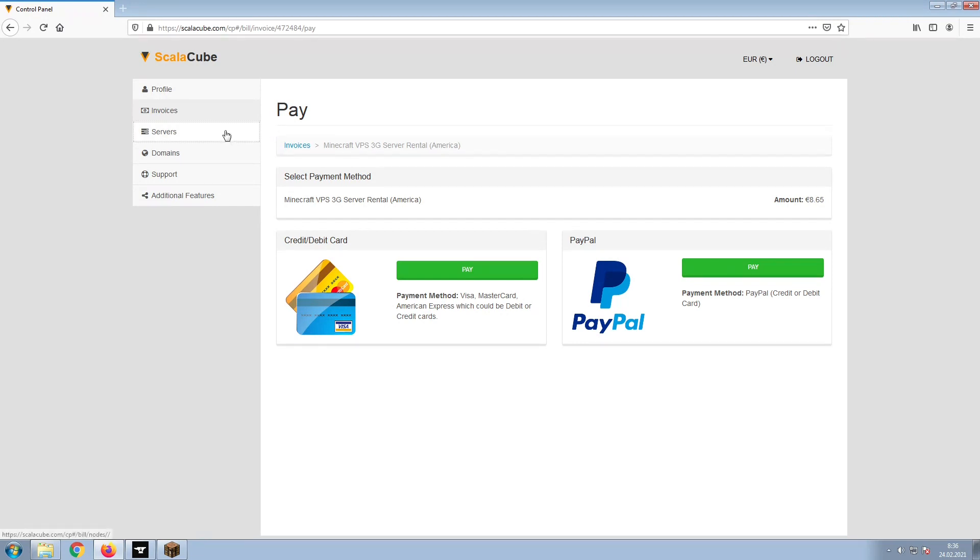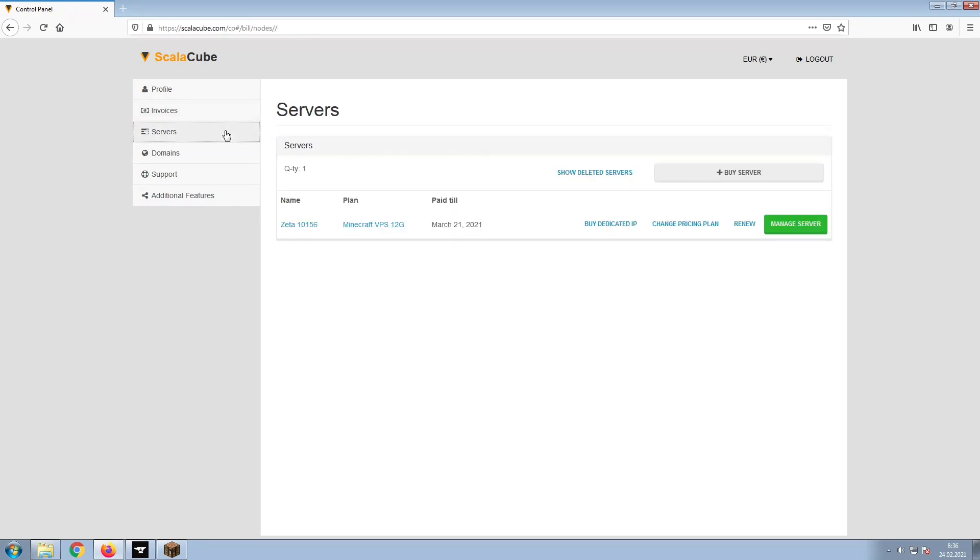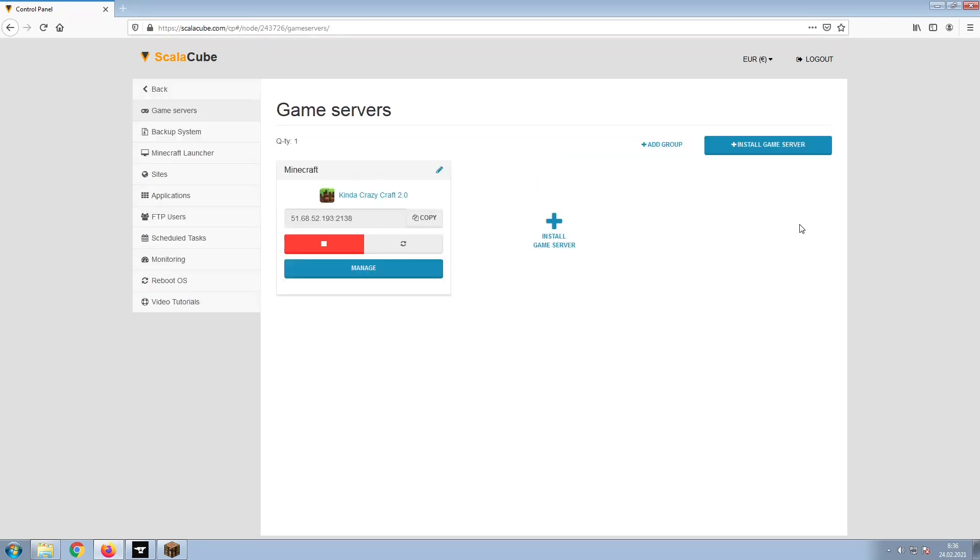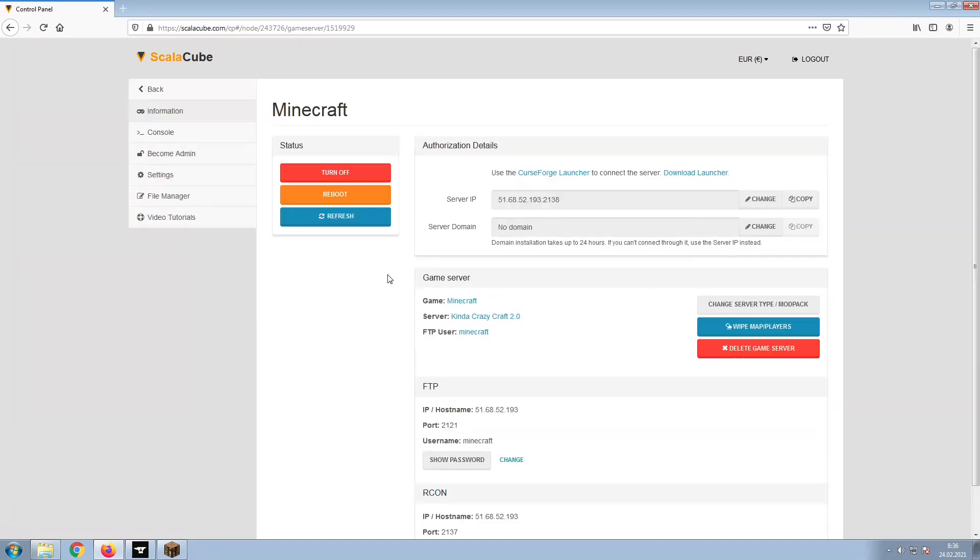Once this is done, go to Servers and click on Manage Server. Click on Manage again.